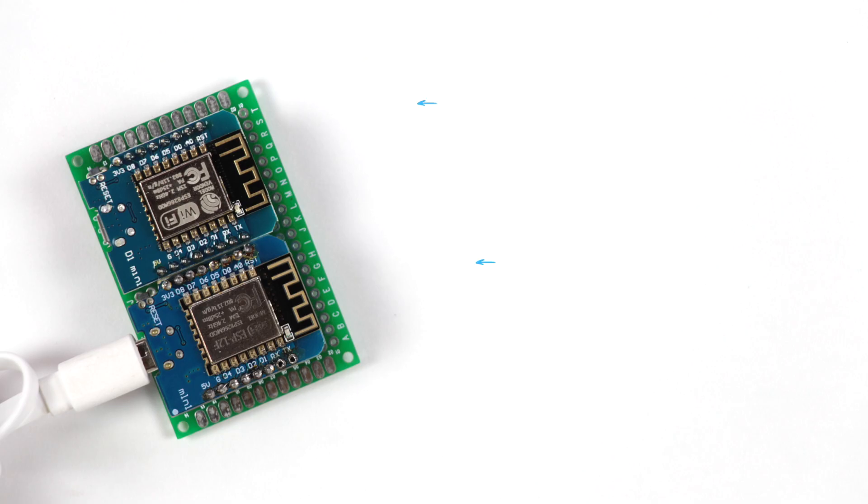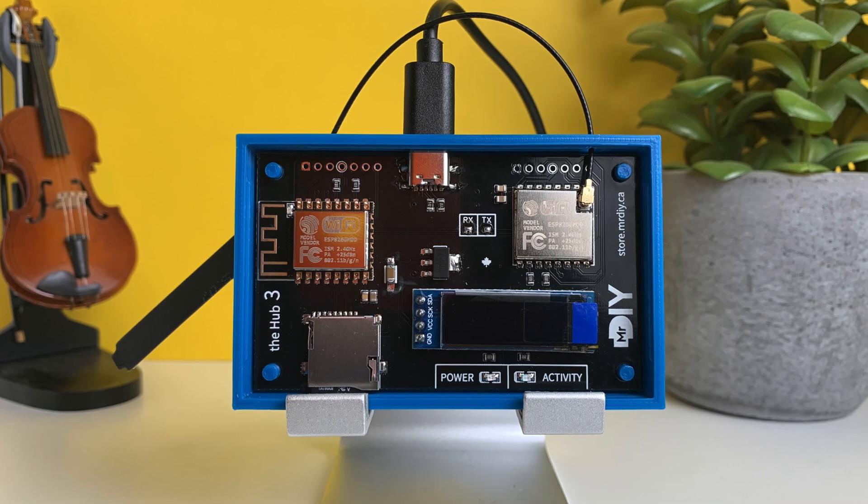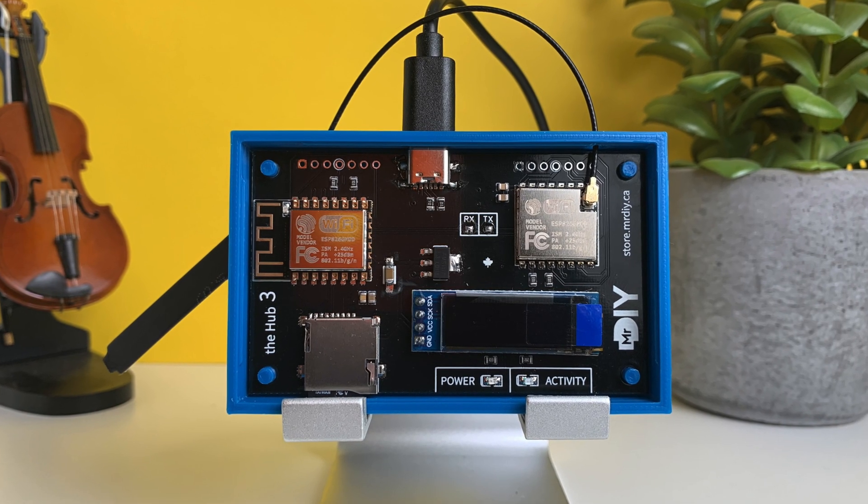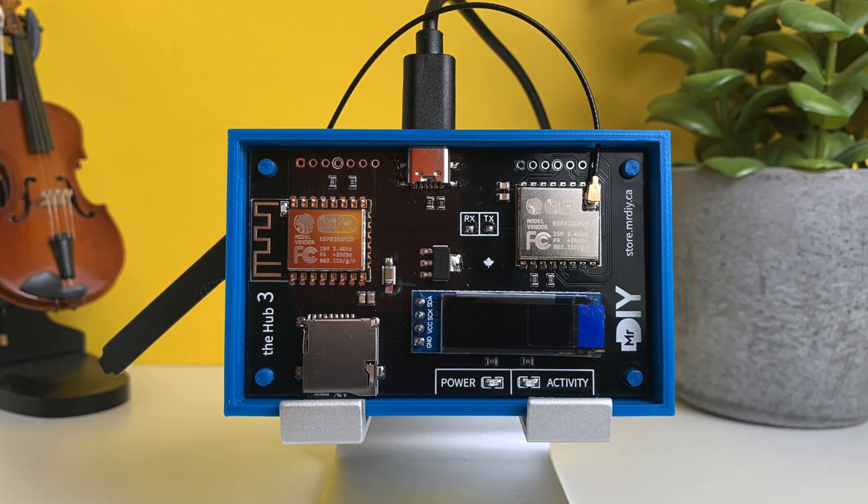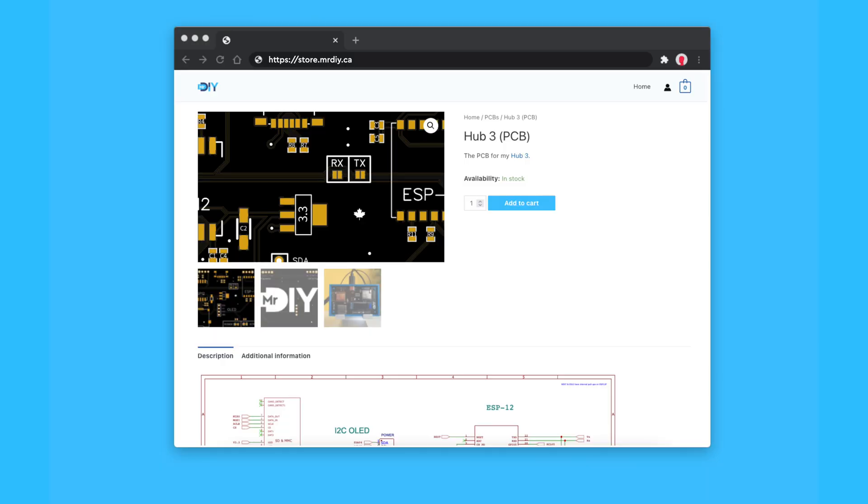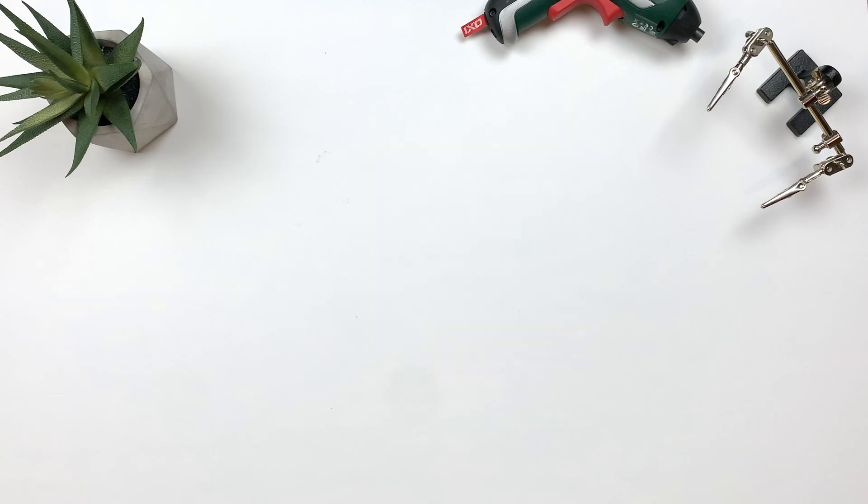So that's it. You should have a functional ESP-Now to MQTT gateway. If you want to learn more about my hub, I will link to some of my previous videos down below. If you are interested in building my Hub 3, I still have some PCBs available on my store. That's it for me. Thank you for watching.